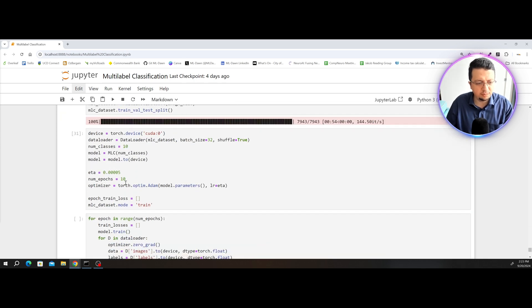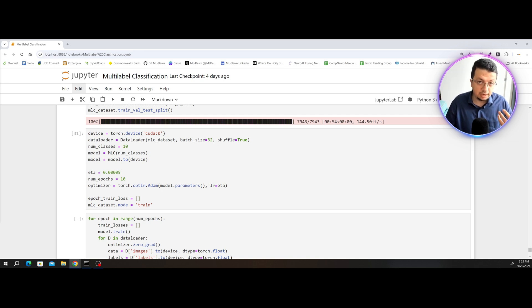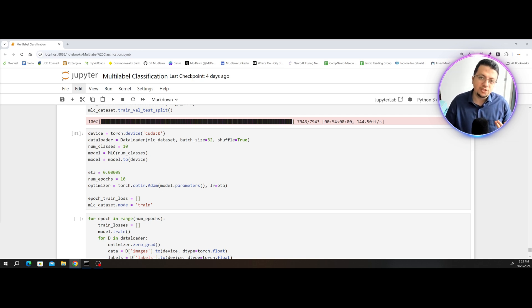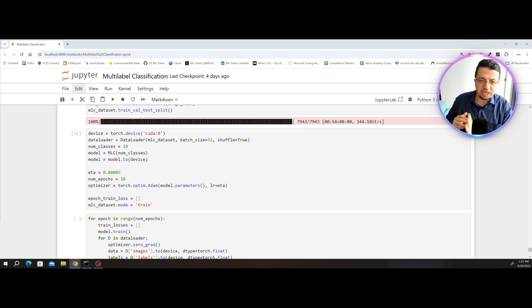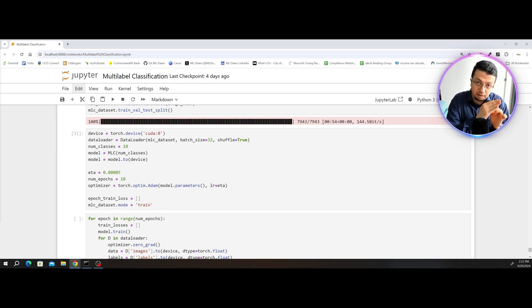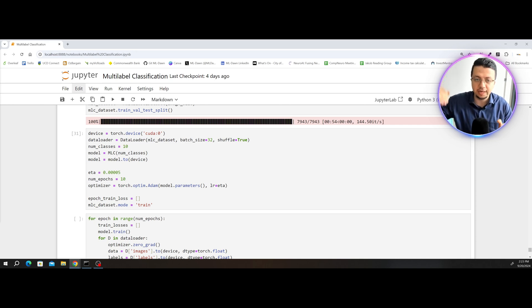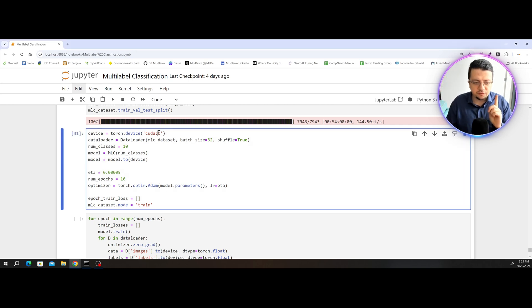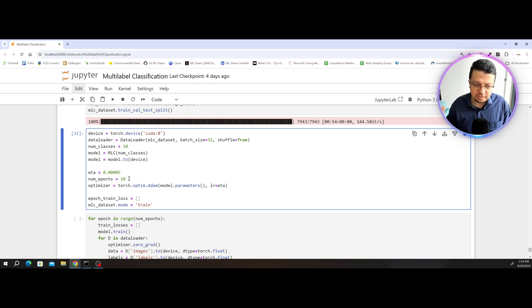One thing that I'm just going to change here is to illustrate how during the training process you could end up in a scenario where the training error keeps going down but the validation error would go down, plateau, and then start going up gradually. Previously I had set the number of epochs to 10 just to show you the gradual decrease in the training error.